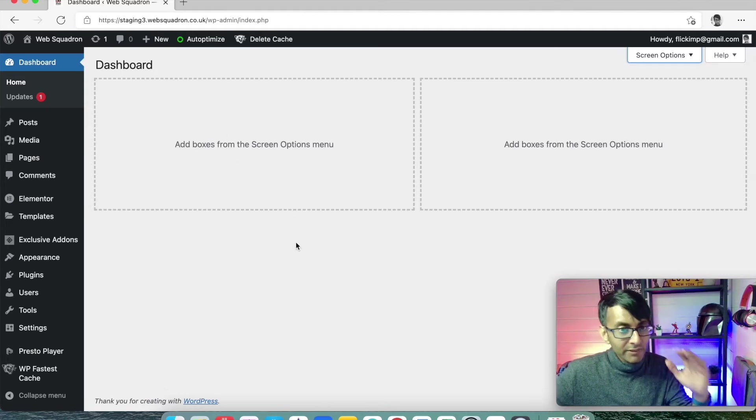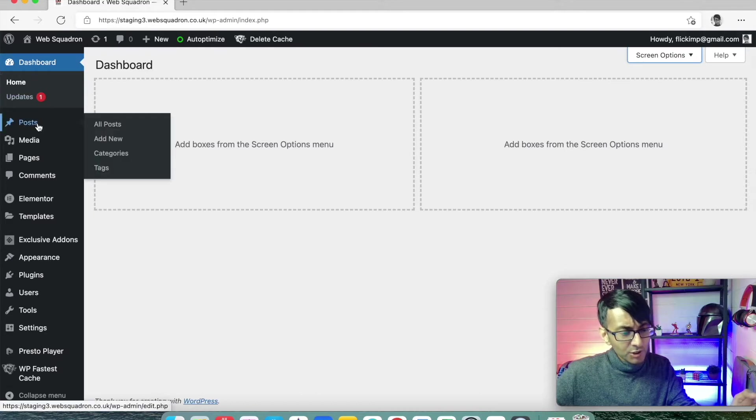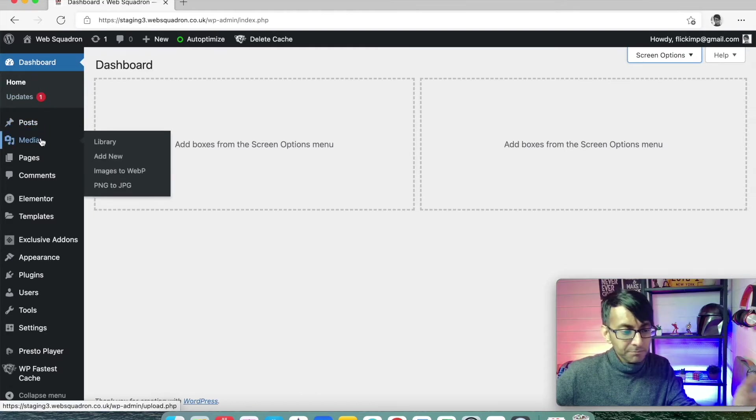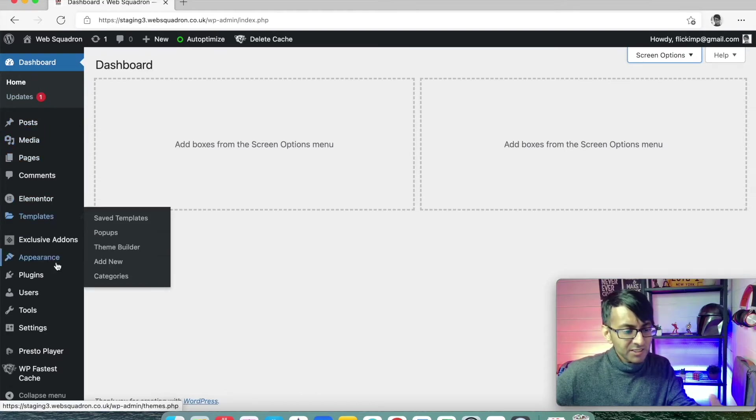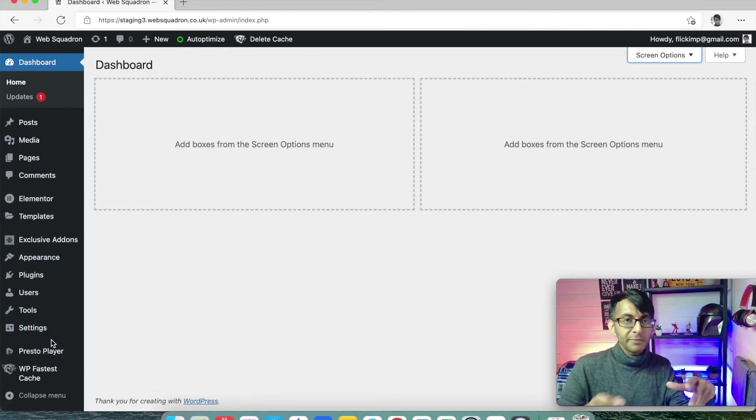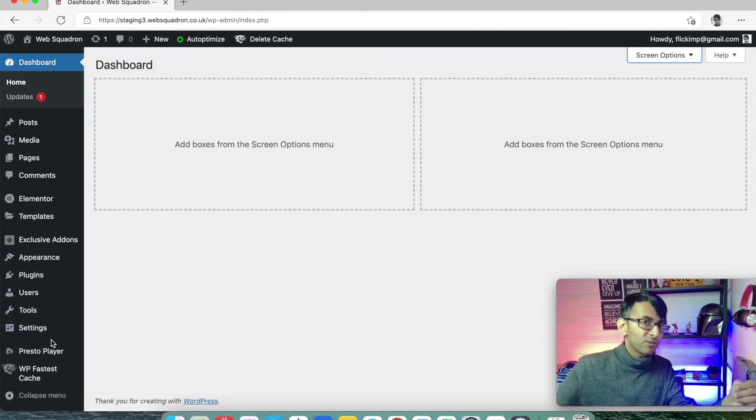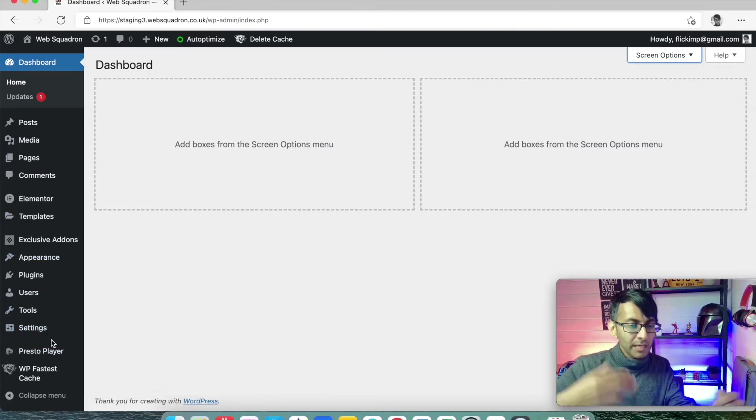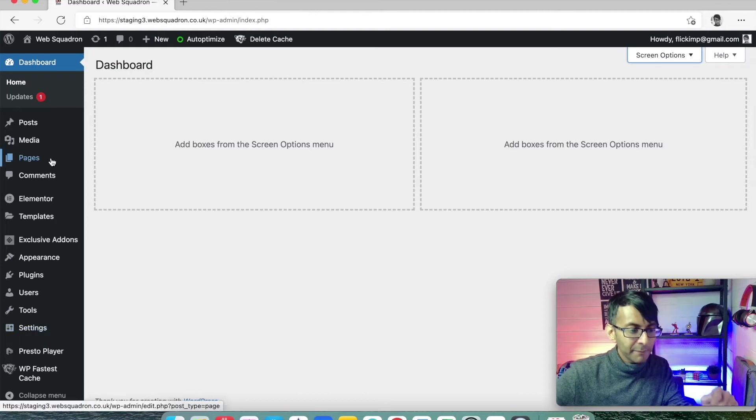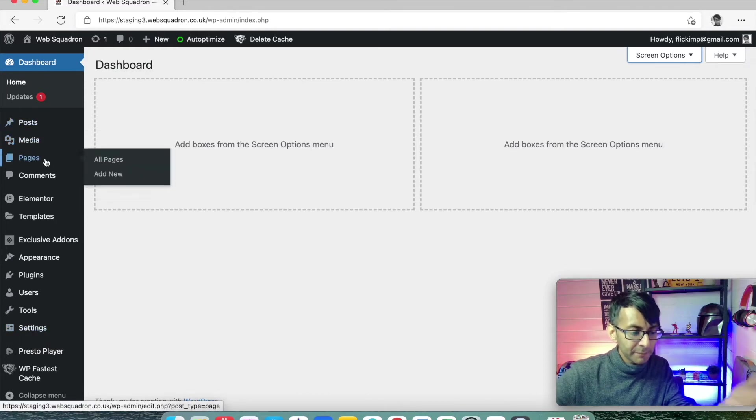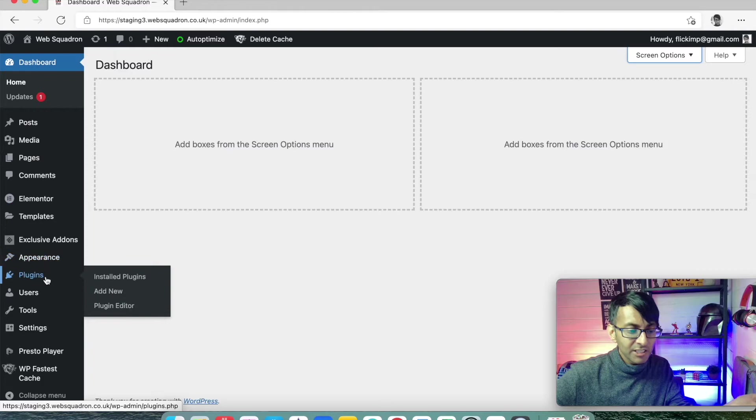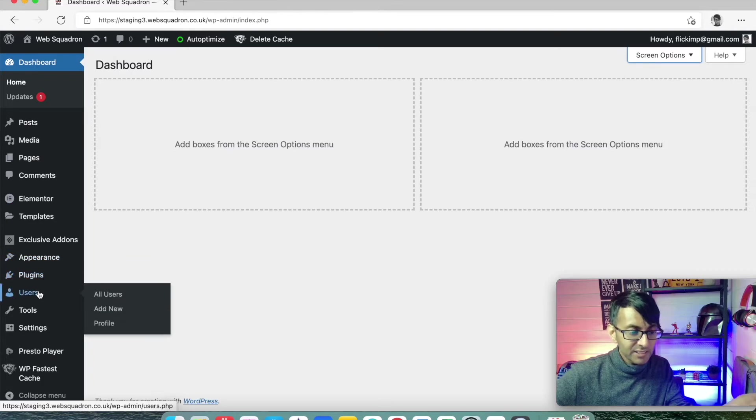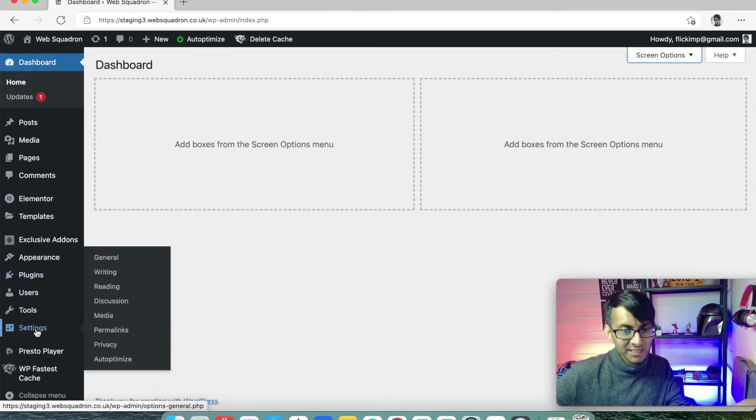Very quickly on the dashboard, you will have options like posts, media, pages. Some of the items on here are based on plugins I've already added on to the website, and I'm going to talk to you about those in a moment. But mainly, you're going to have posts, media, pages, you'll have appearance, you'll have plugins, users, tools and settings.